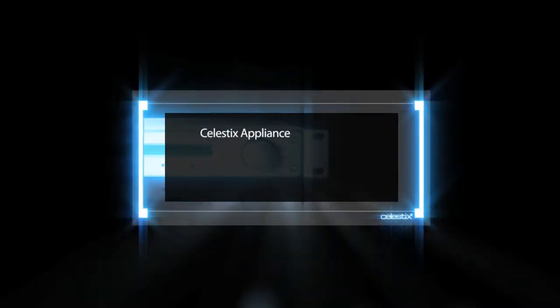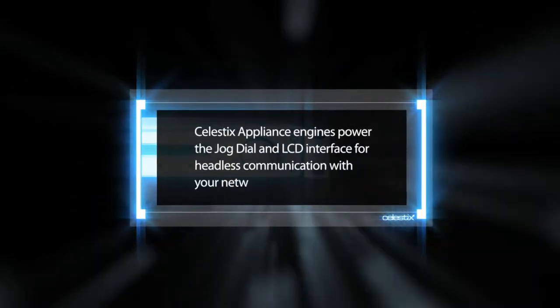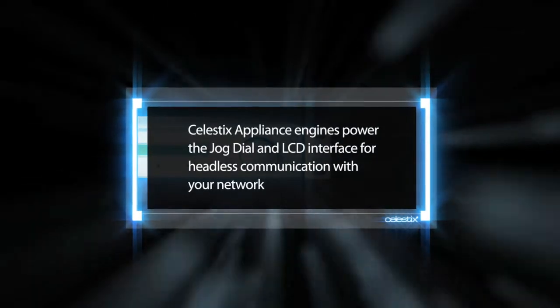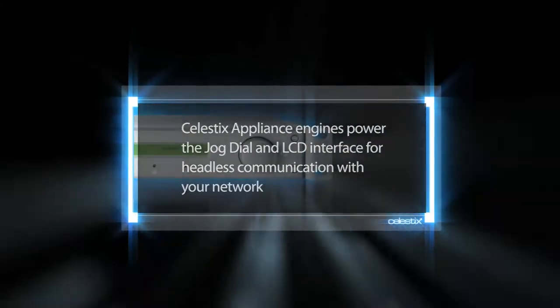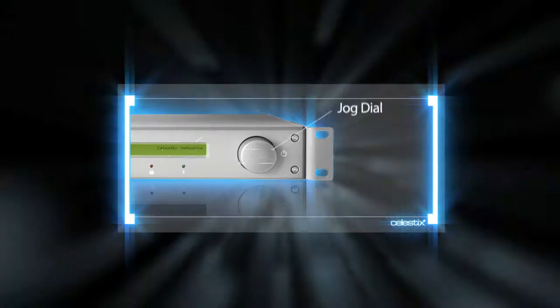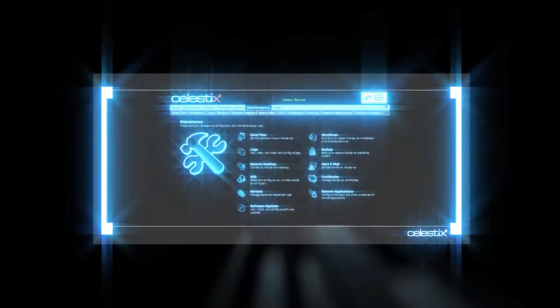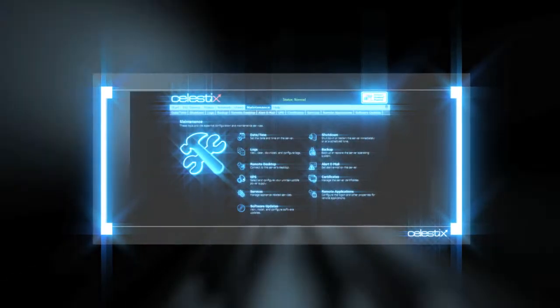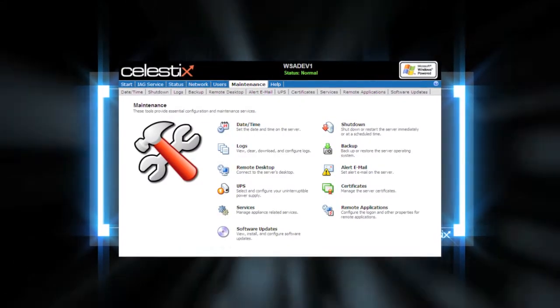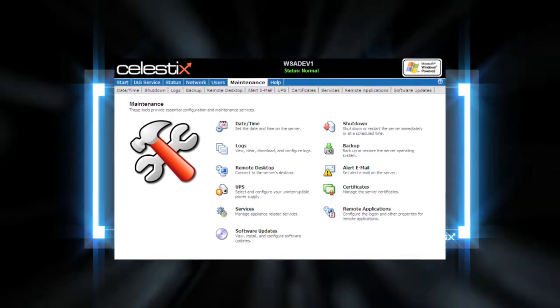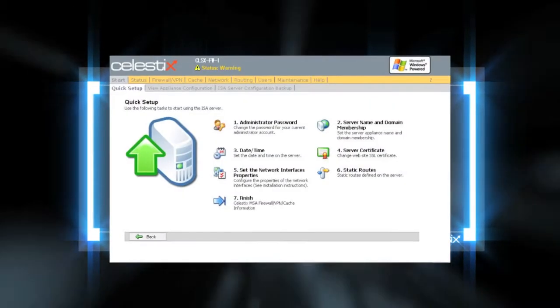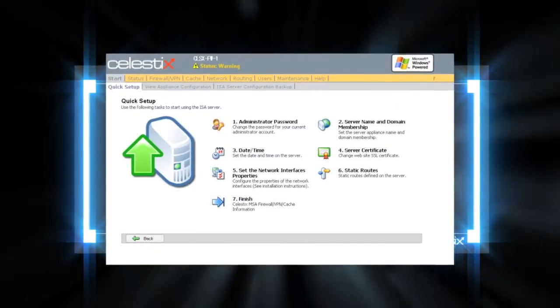Our appliance engines provide leading time-saving features, including jog dial and LCD interface for headless communication with your network, and web UI that combines appliance and application UIs into one time-saving interface for remote management. The UI wizard makes setup intuitive and incredibly fast.